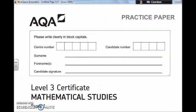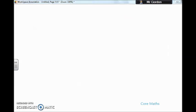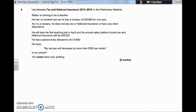Hi guys, welcome to another Chama Valley Maths tutorial. It's Mr Gordon here and we're looking at the AQA Level 3 Certificate in Mathematical Studies, better known as Core Maths. This is the practice paper issued in 2016, and we're going to have a quick look at question 4 from paper 1.